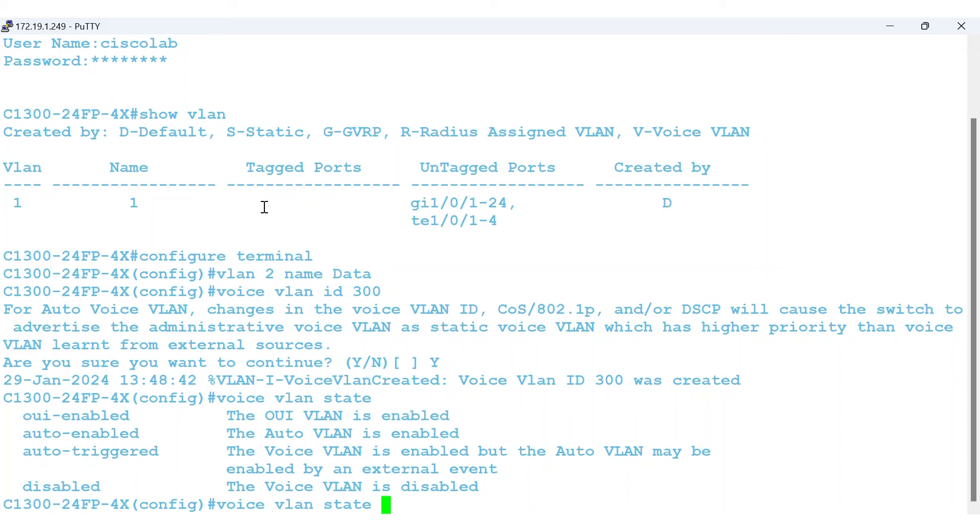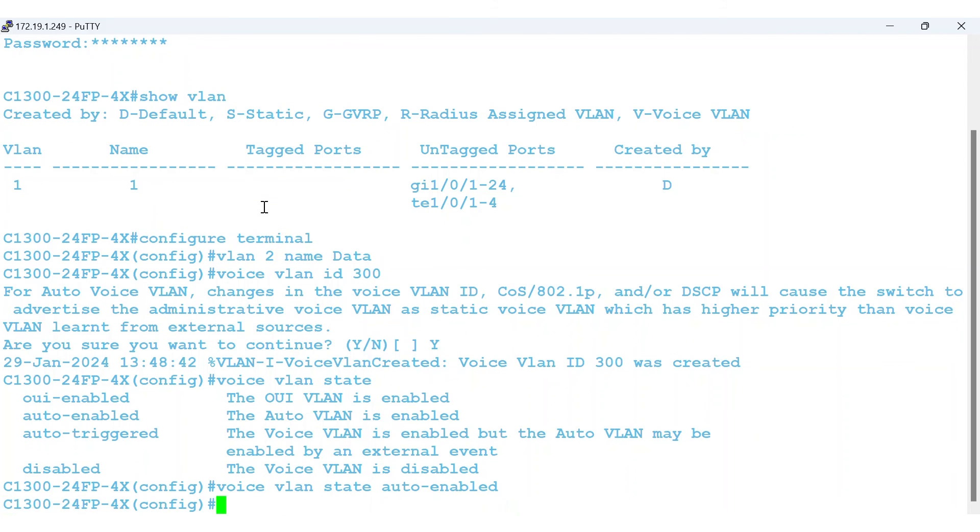I'll enable the auto-voice VLAN by typing the command voice VLAN state auto-enabled. Enter the command for the type of voice VLAN you want to configure.